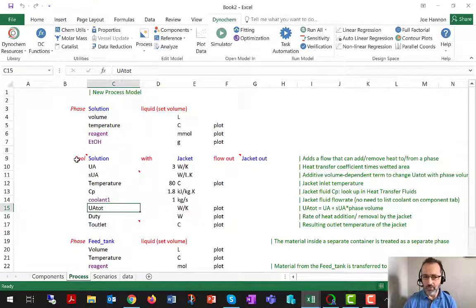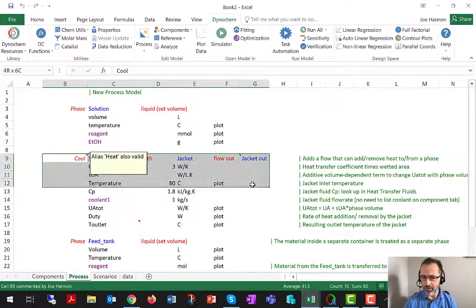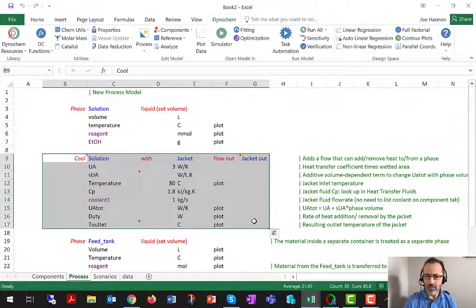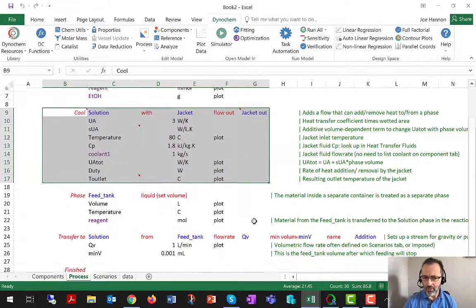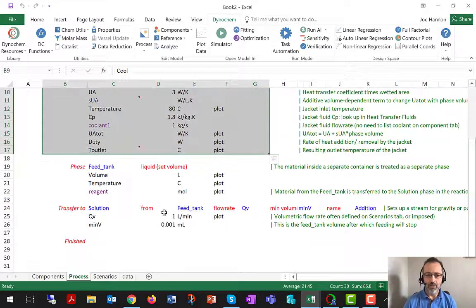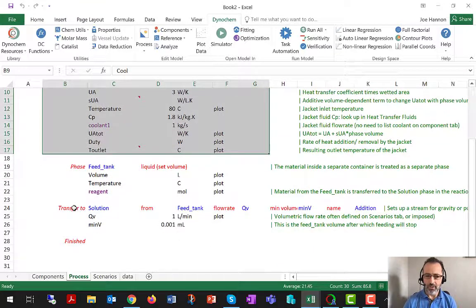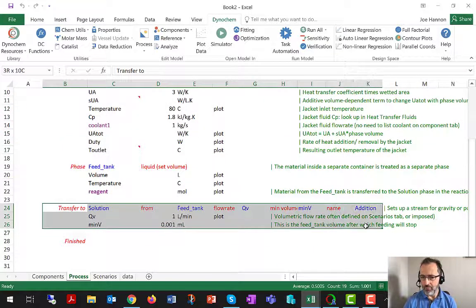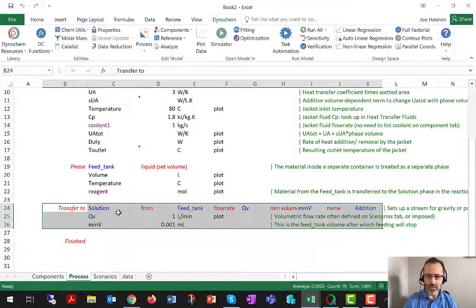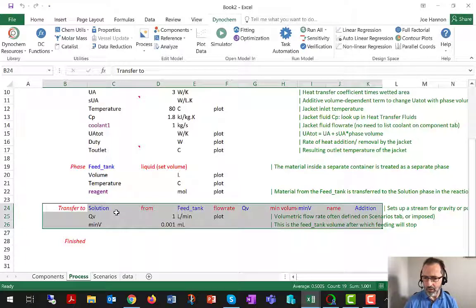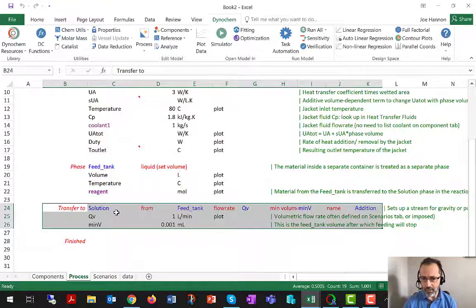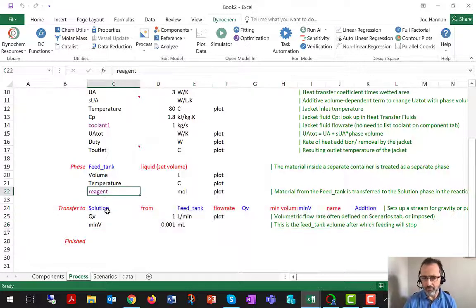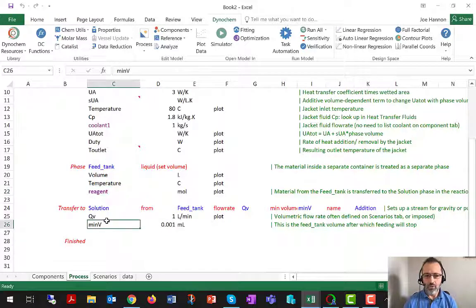For example, the cool statement is going to add a UA times delta T log mean. The transfer statement is going to add a QV times the concentration of material in the feed tank to the rate equation for reagent.